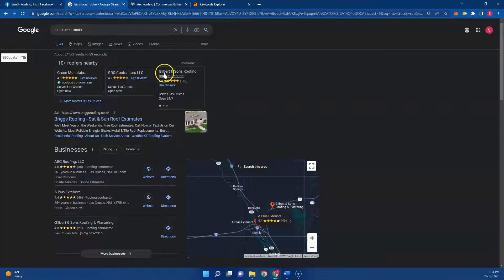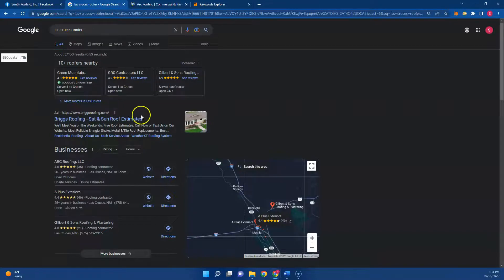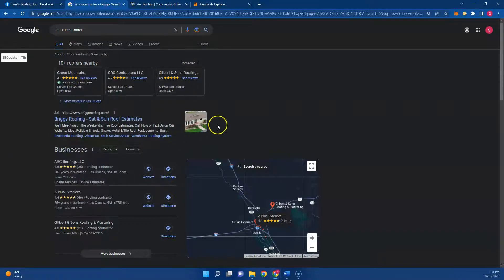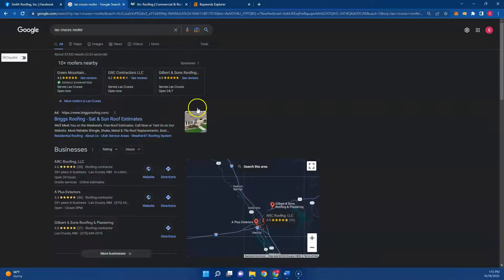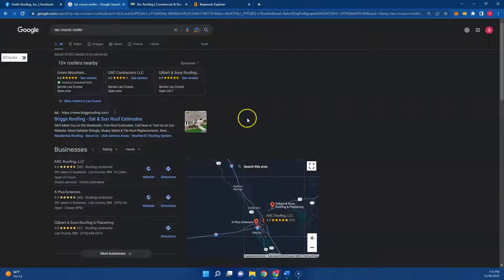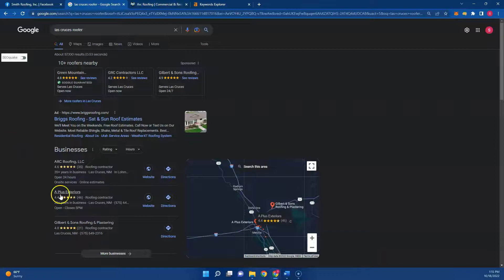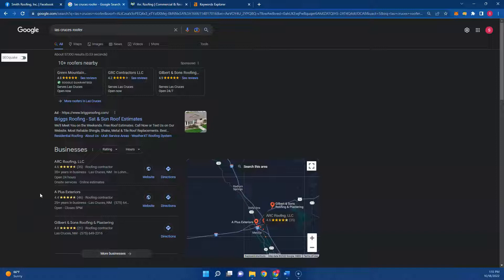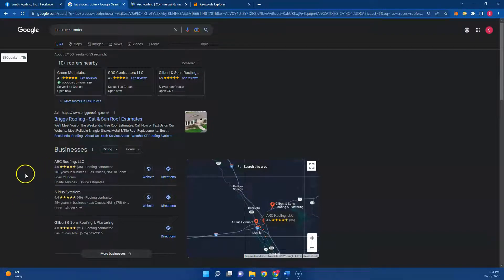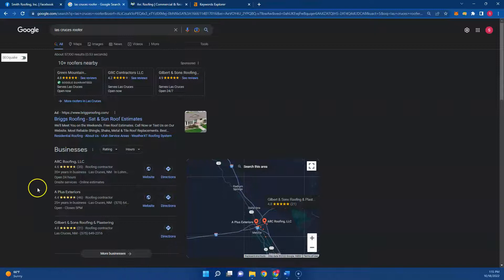So if we look up Las Cruces roofer right here, you get your Google Guaranteed services right up top and then your local ads. Those are great ways to generate business quickly if that's something you guys are looking for. But being in the Google Business Profile is really where you want to be. This just generates a lot of traffic to your website and you get a lot of calls from it too.